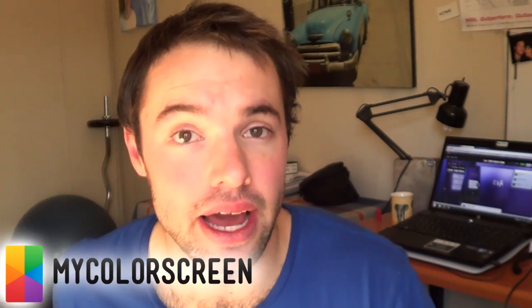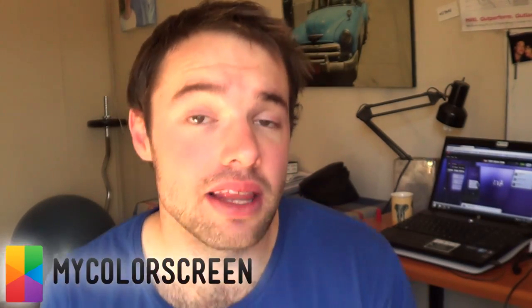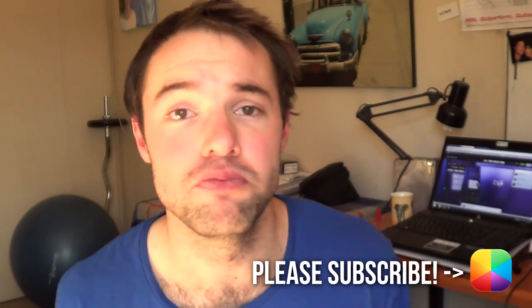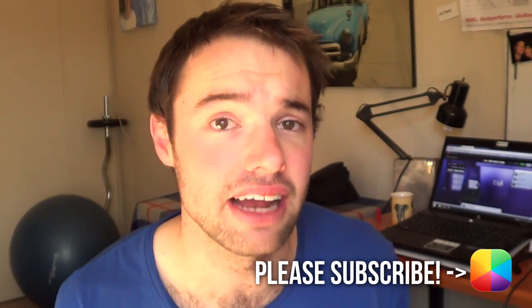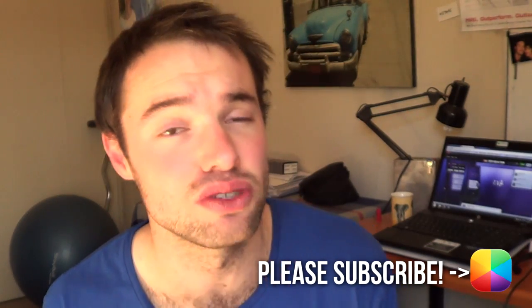Hey guys, Marco here, back once again from MyColorScreen, the place where you come if you want to recreate beautiful looking Android home screens as well as lock screens. So in this video tutorial, I'll be explaining to you how to recreate a very simple and elegantly designed Android lock screen. Let us begin.